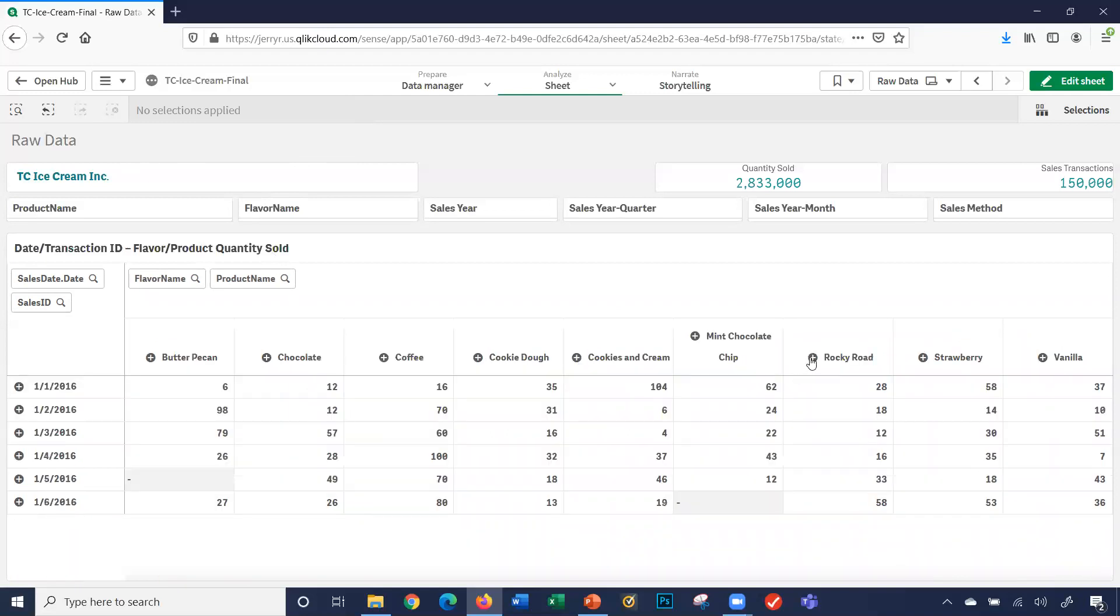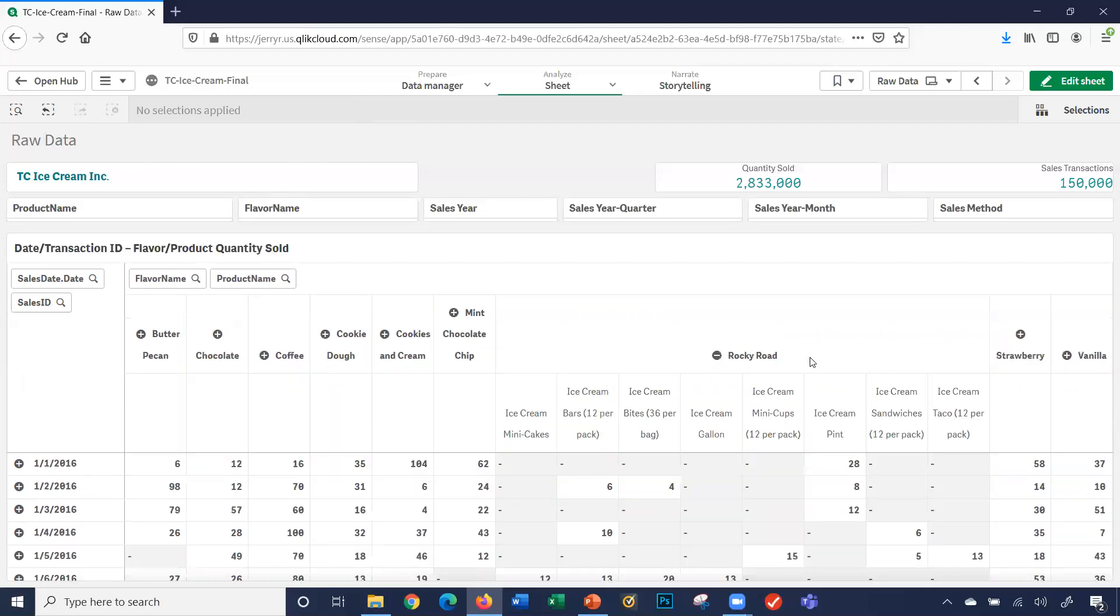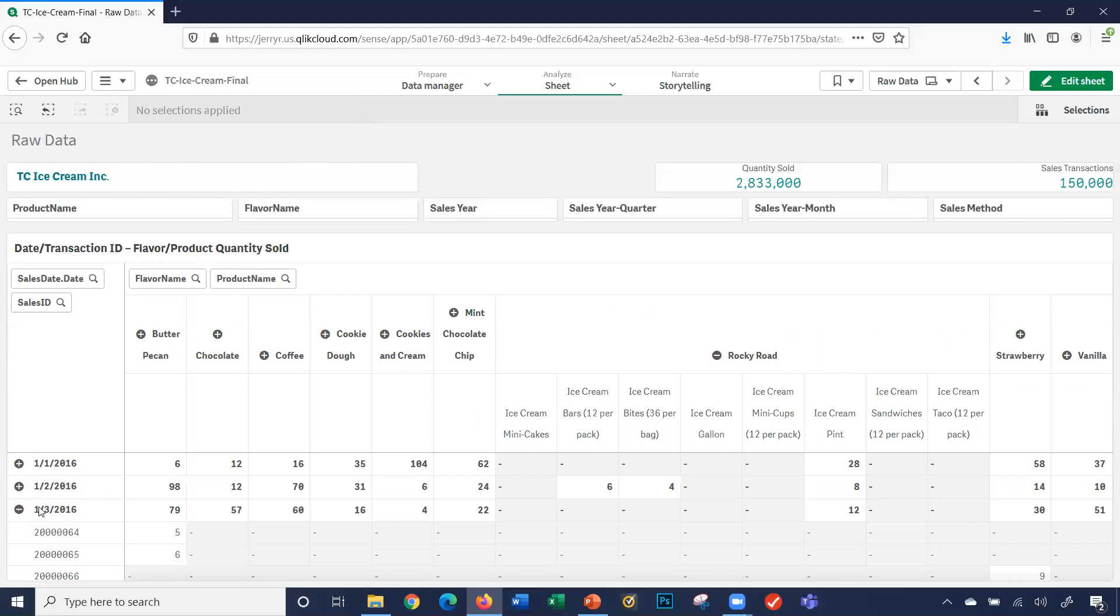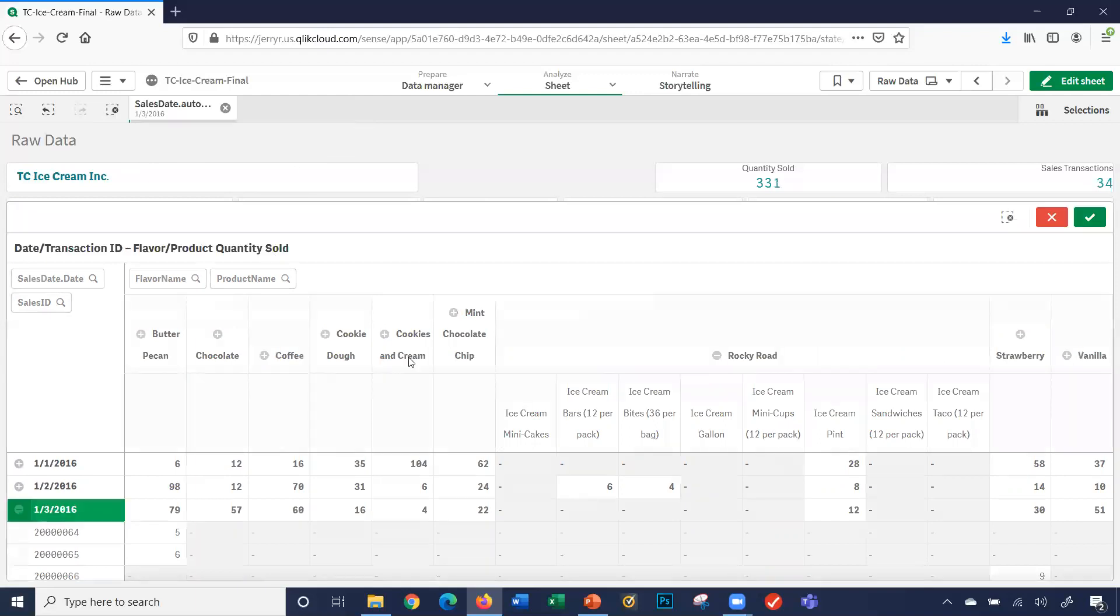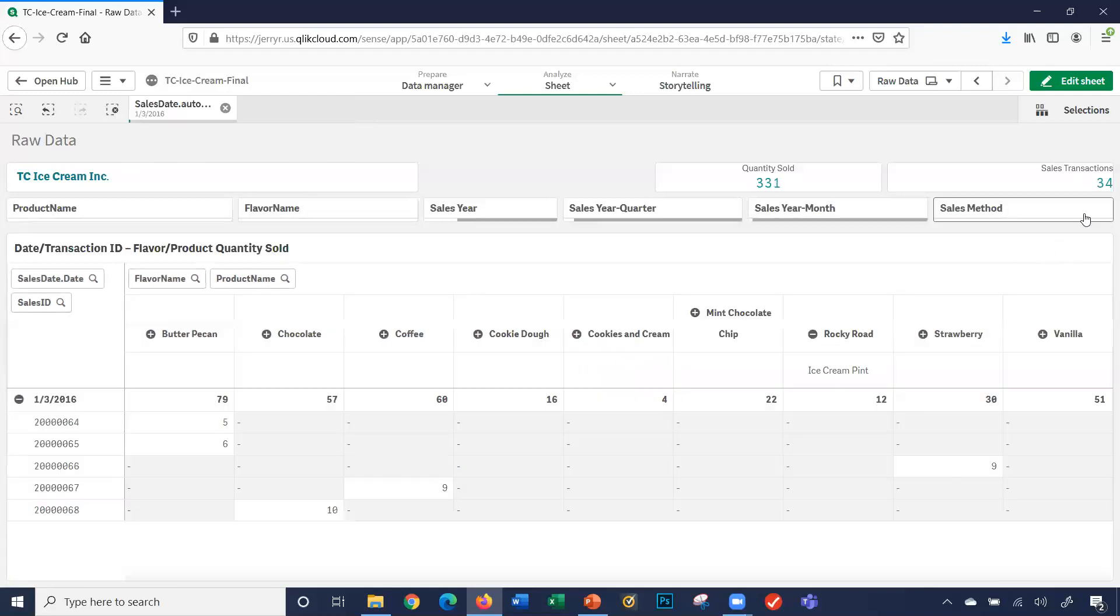I'm going to look at Rocky Road. For Rocky Road, I can look here, January 3rd, plus. All my transactions.